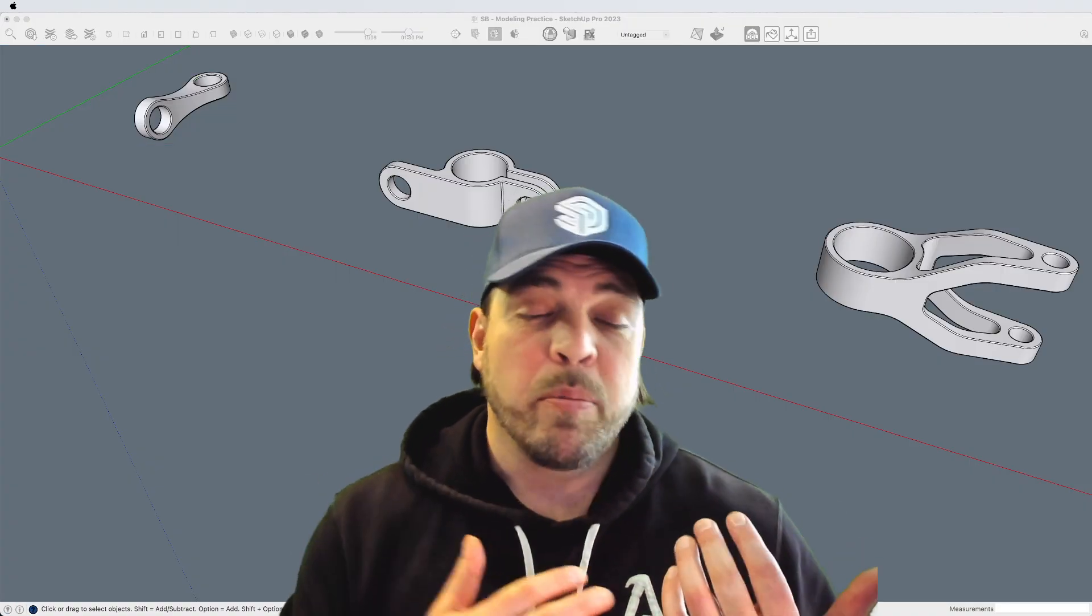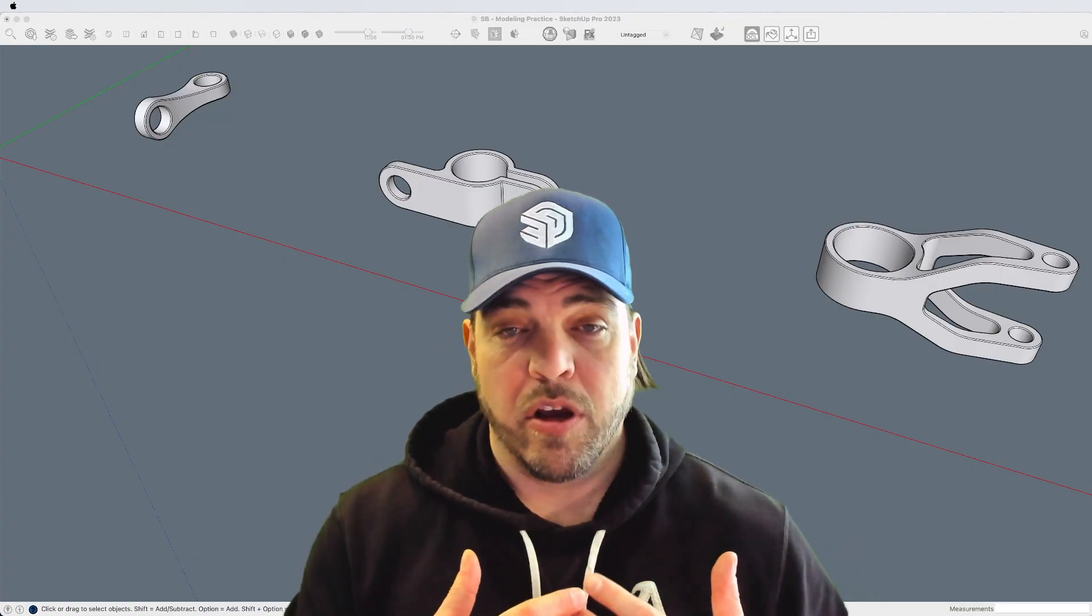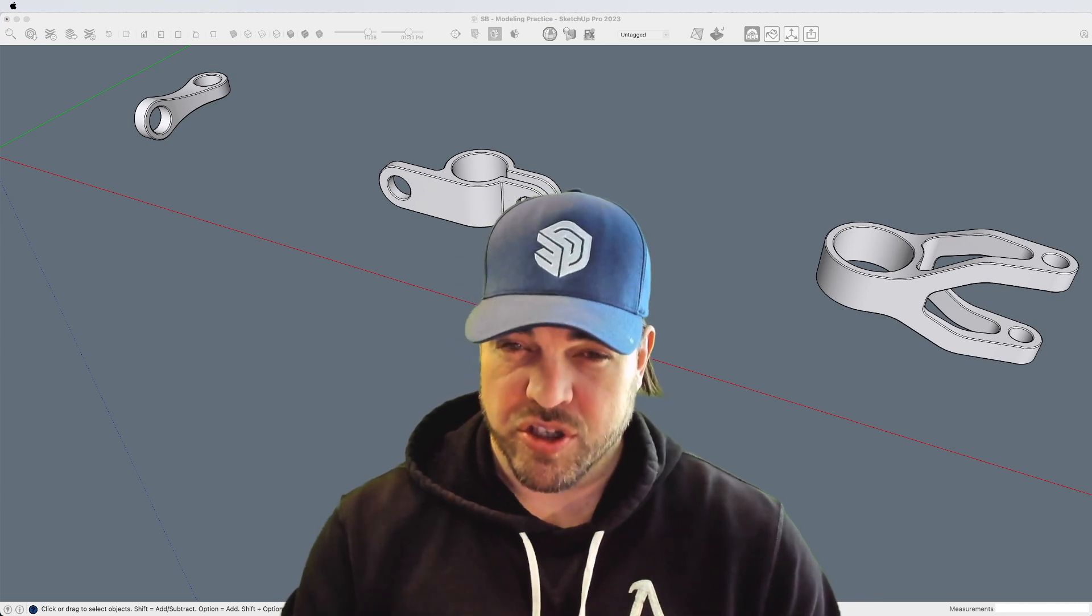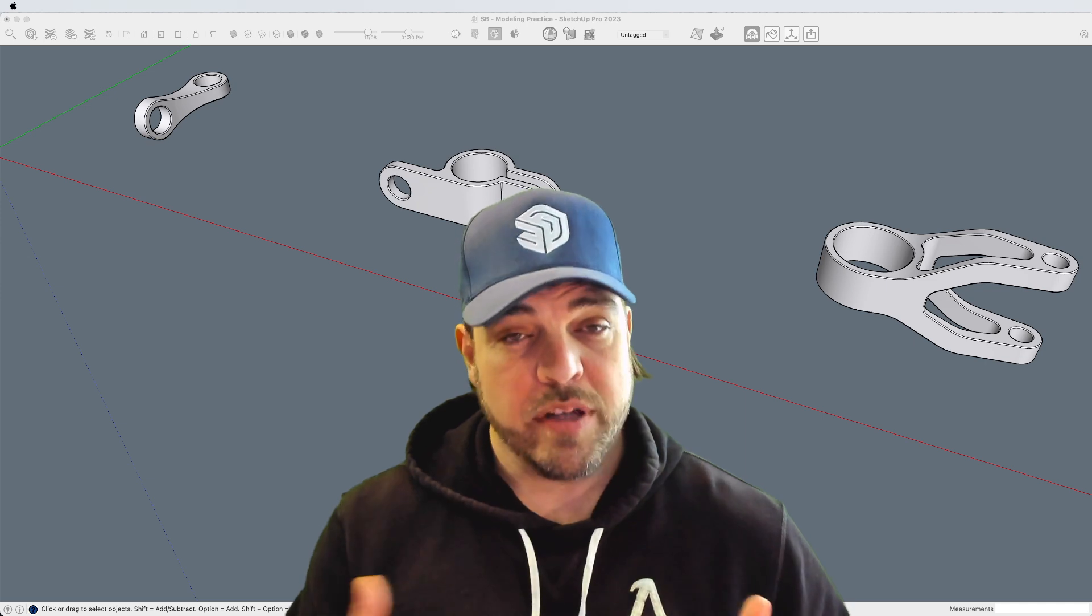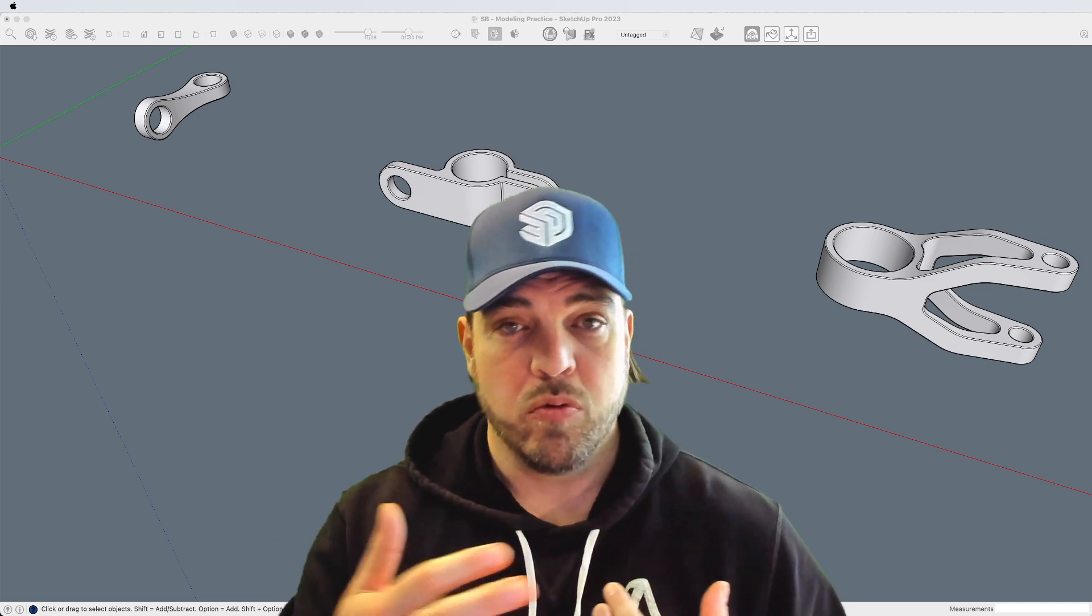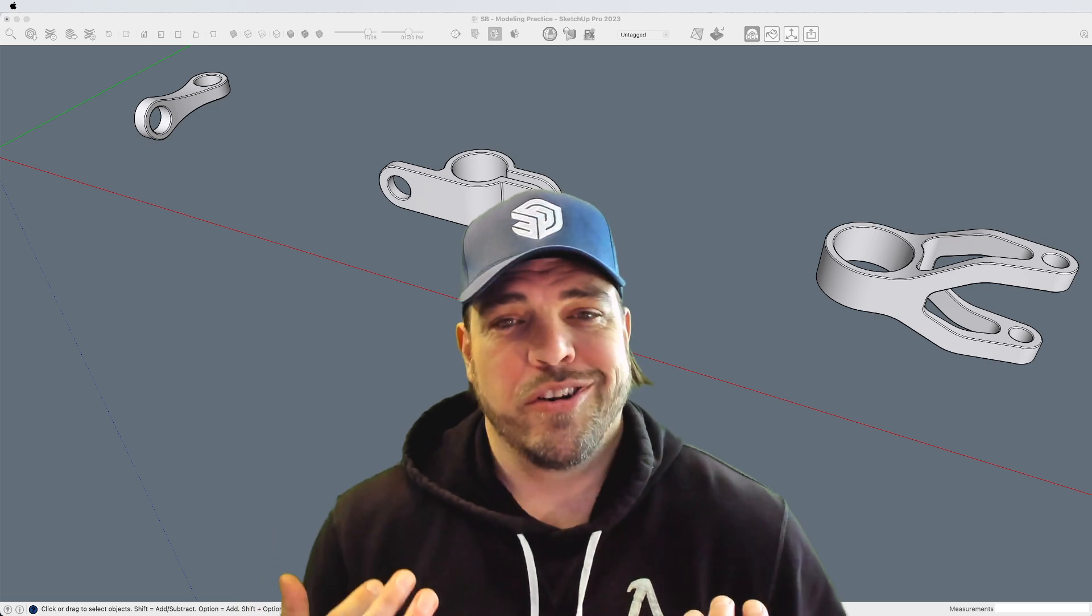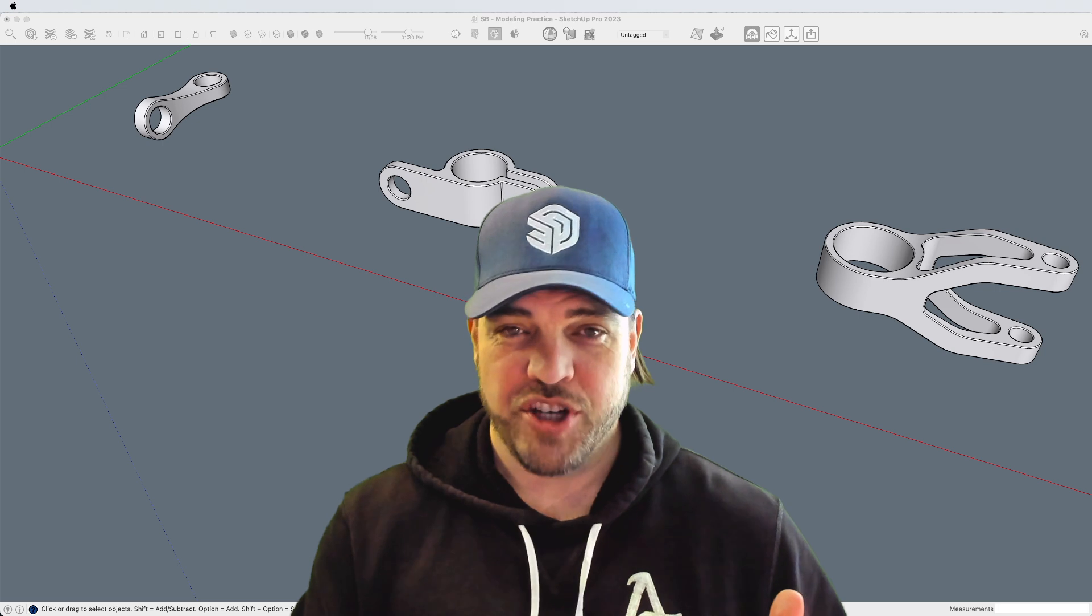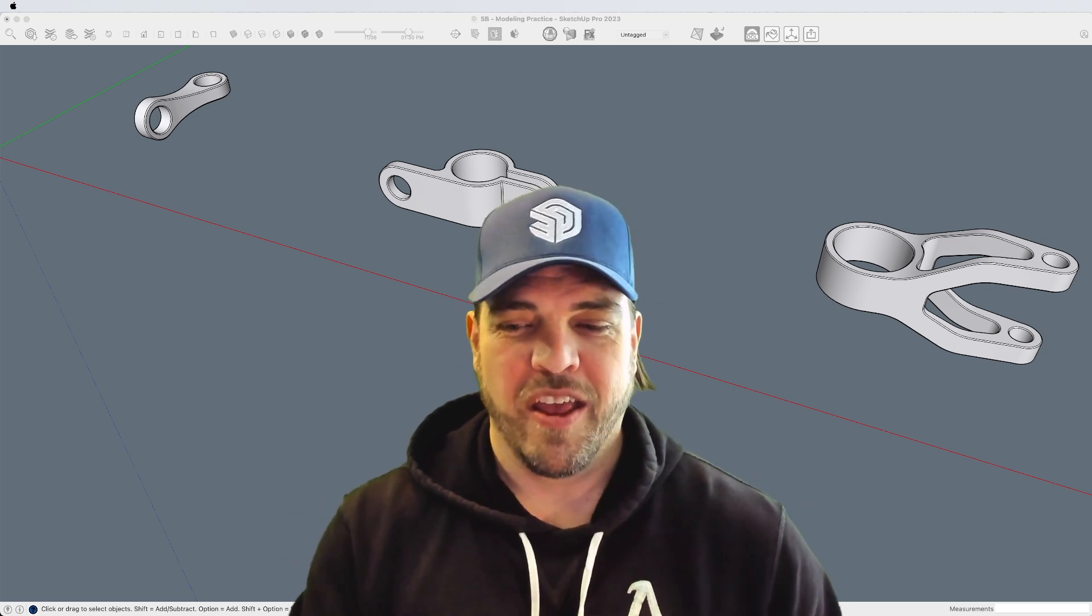So a couple of weeks ago, we released a video where I was showing Mindsight Studio's Bevel extension. And one of the comments was, can you show us how you modeled some of the examples? And so that's what we're going to do. We do read your comments. We do appreciate your suggestions. Please keep them coming.